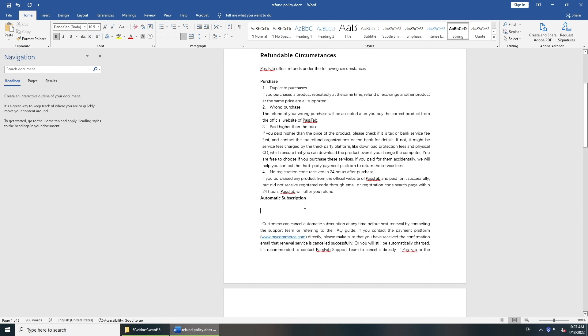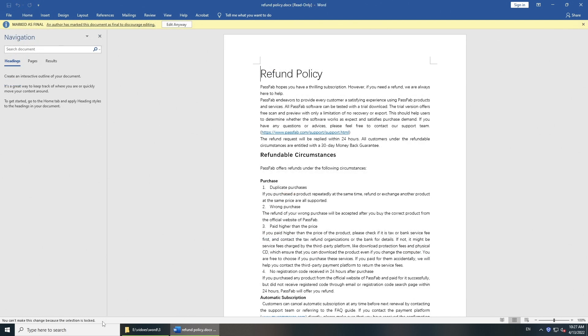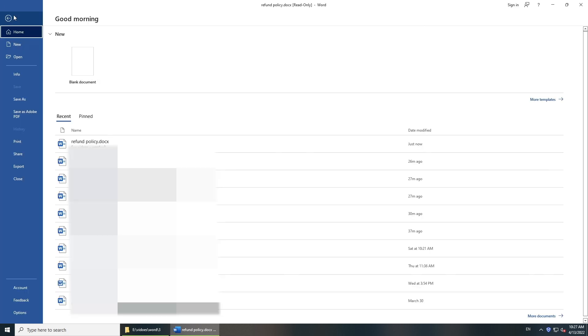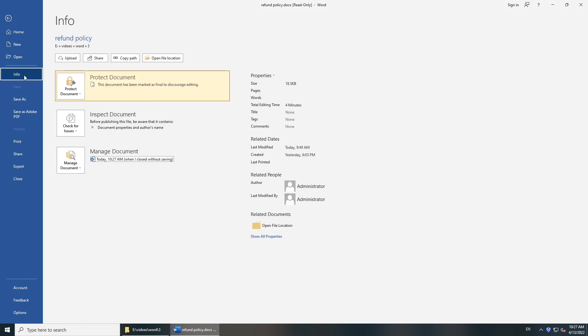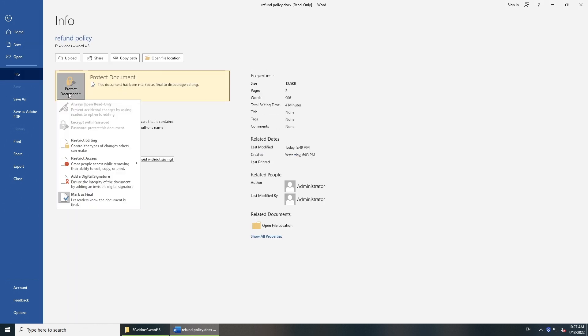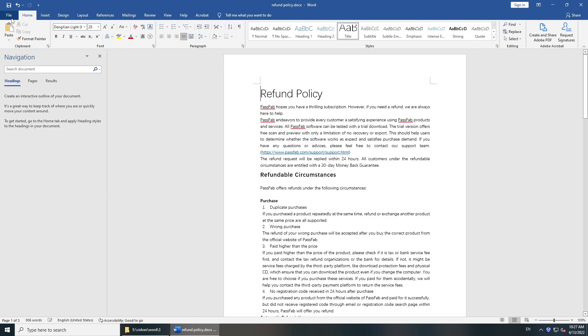Or you can disable mark as final to unlock the selection permanently. Go to file. Click info. Select protect document. You can see mark as final in the drop-down menu. Click it. Save changes and you can unlock the selection.